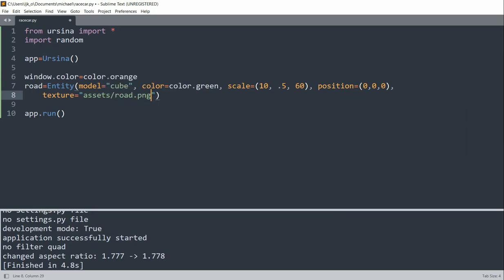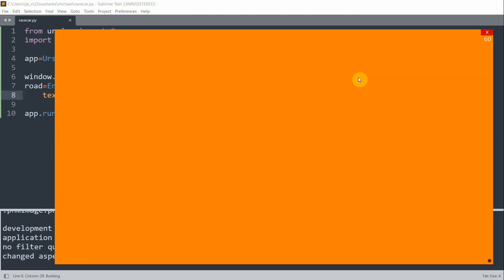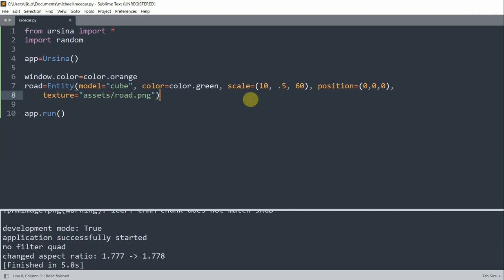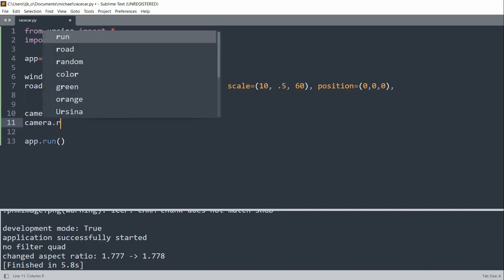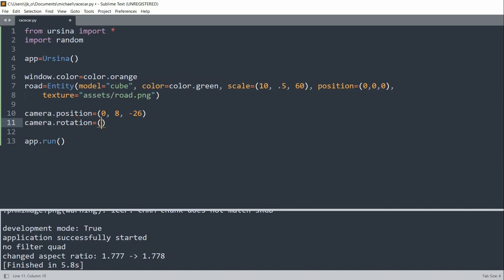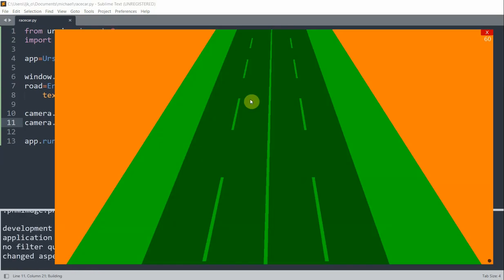I'll set the texture equal to an image in my assets folder, road.png. If I run this, I still can't see anything. So I want to adjust my camera's position and rotation. I can set camera.position equal to 0 on x, 8 on y, negative 26 on z, and set the rotation on the x-axis equal to 20. Now if I save and run this, I have a pretty clear view of the road.